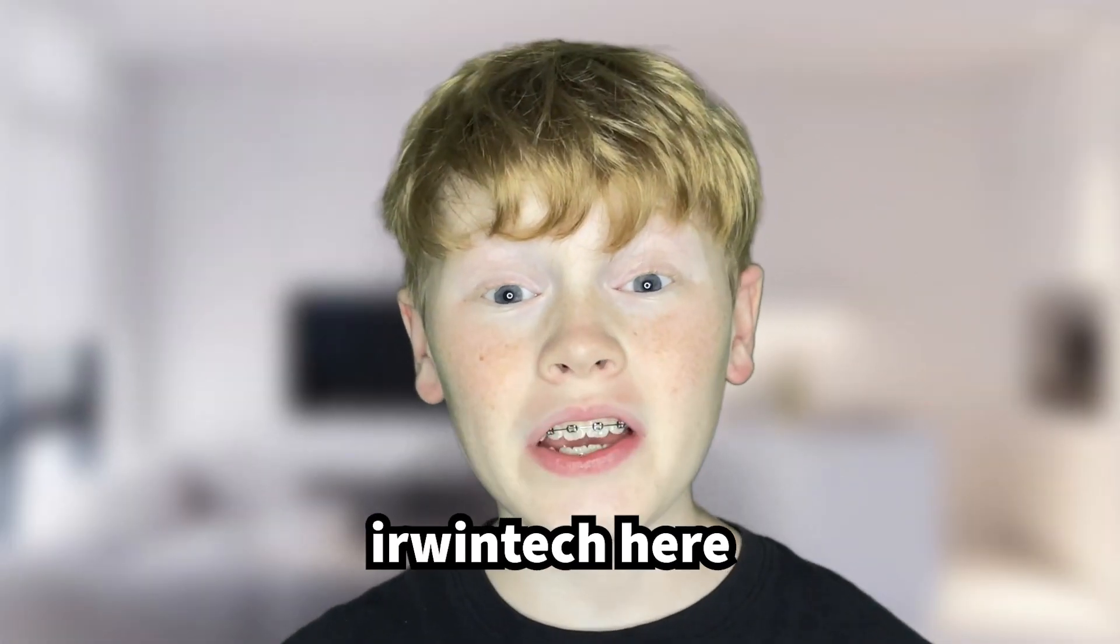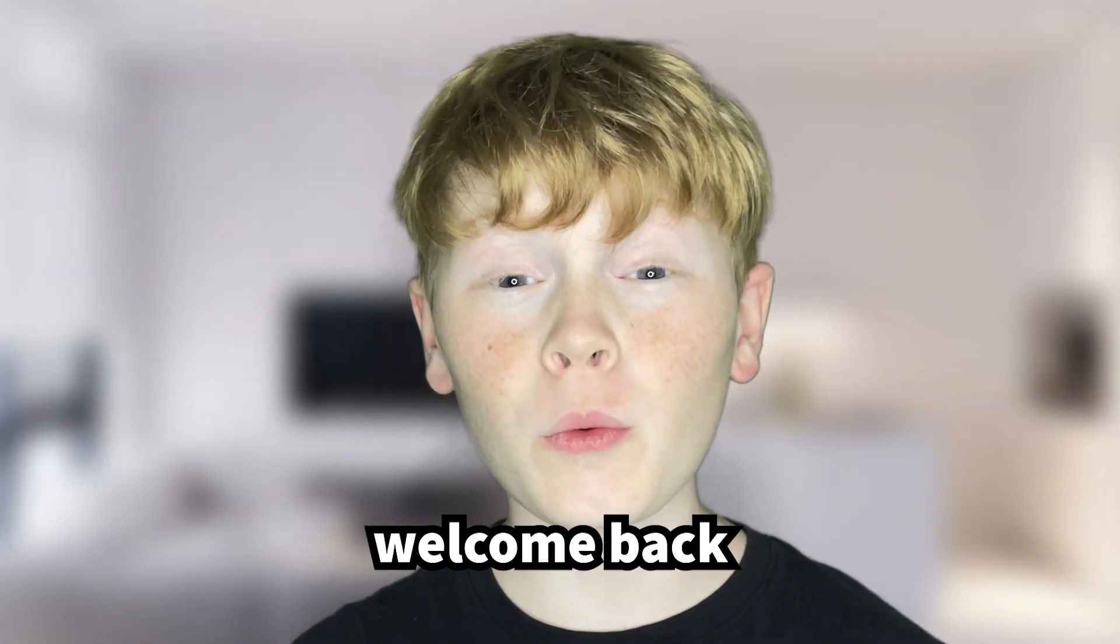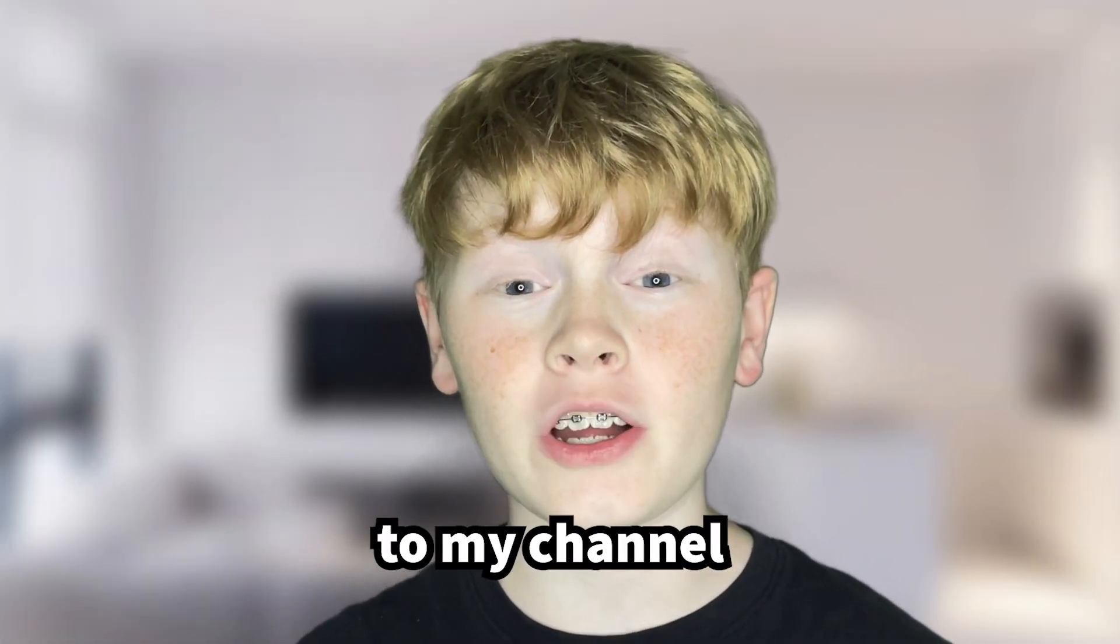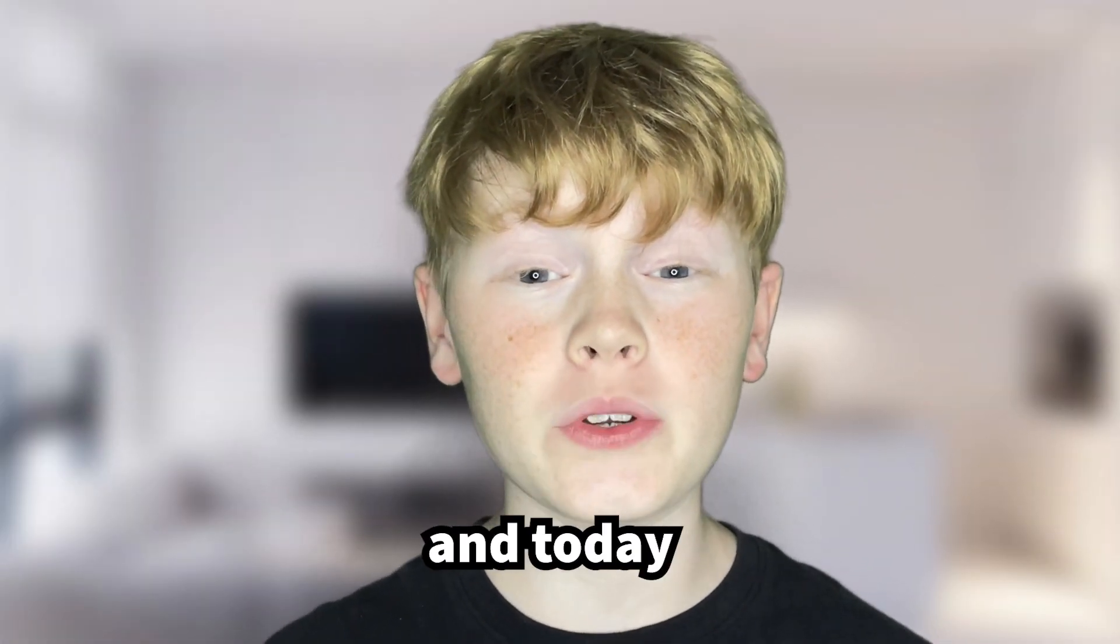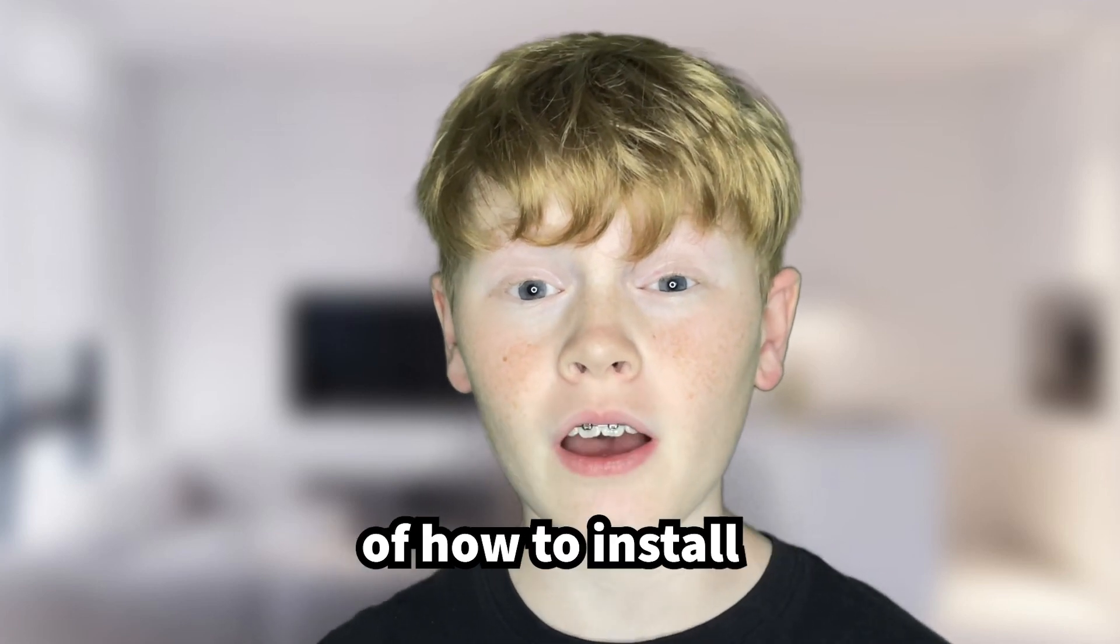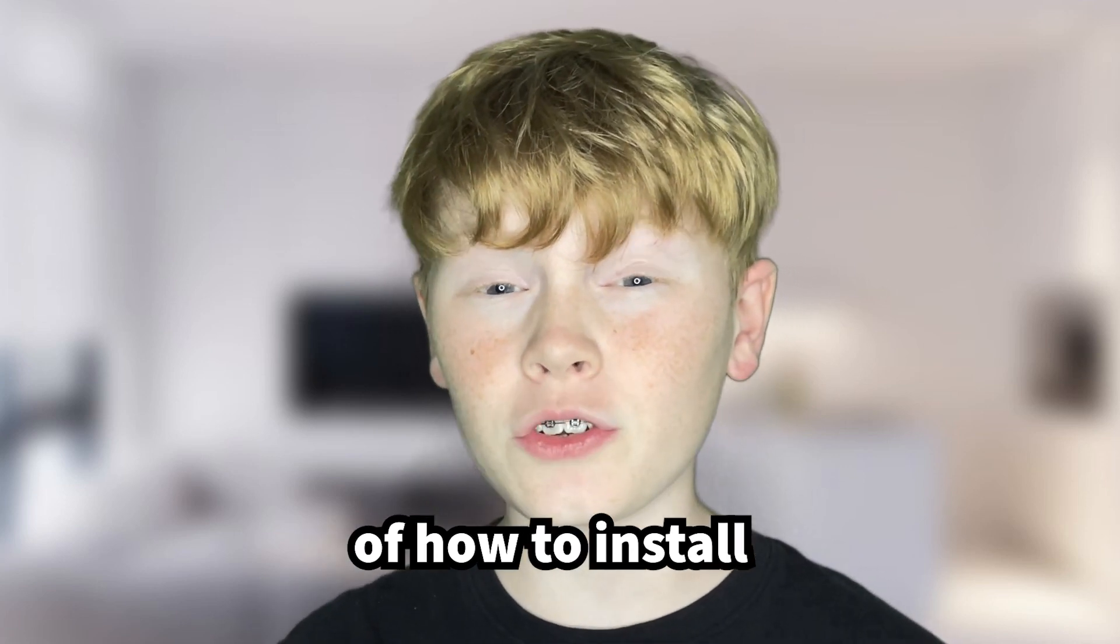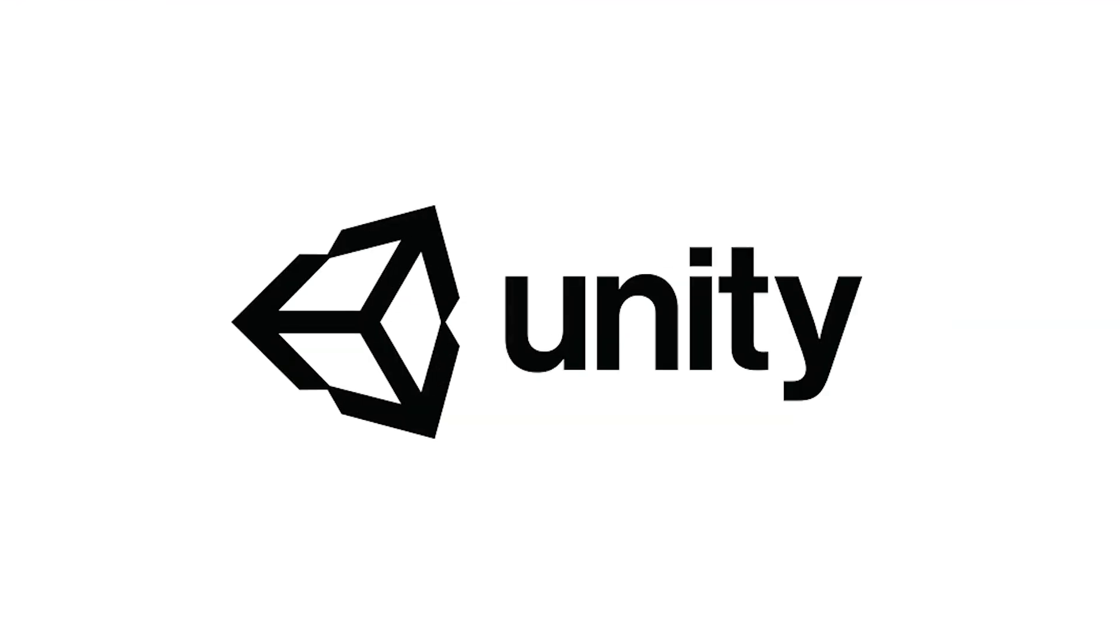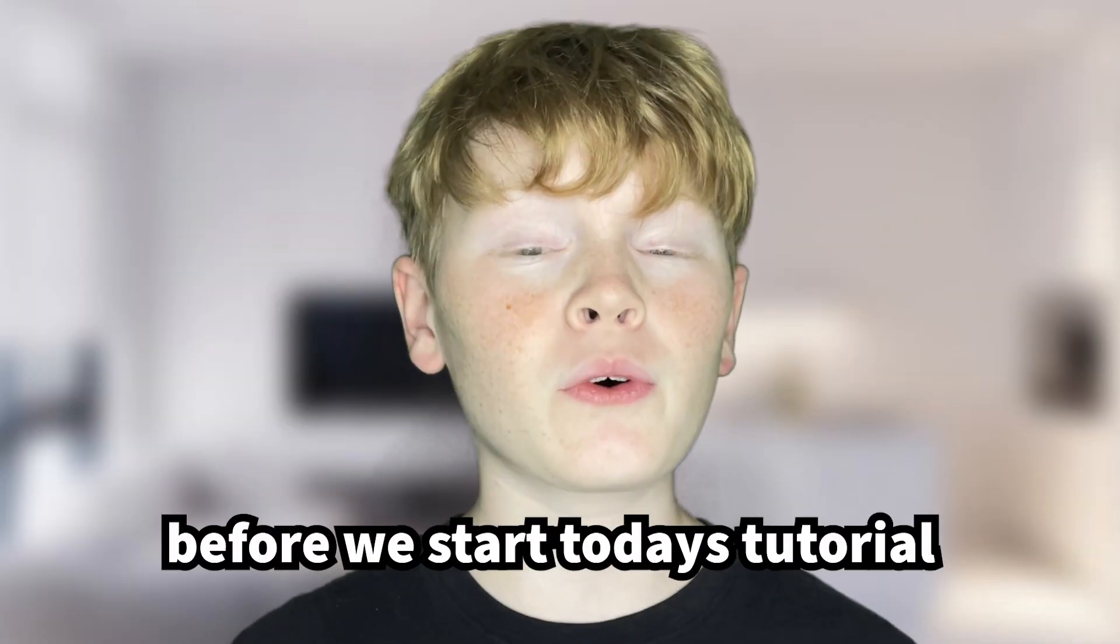Hey guys, Erwin Tech here. Welcome or welcome back to my channel and today we're going to be going over the topic of how to install Unity on your Chromebook.